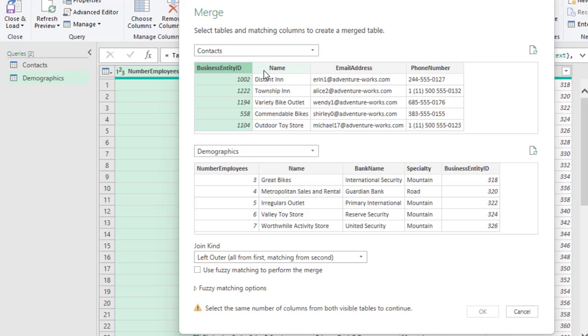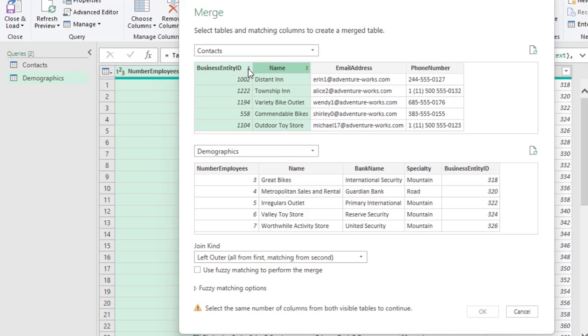And since we have more than one column, I'm going to hold down my Shift key and select name. So, we have one and two. And that's going to be the order of execution. This is going to be Business Entity that will match the same Business Entity here.